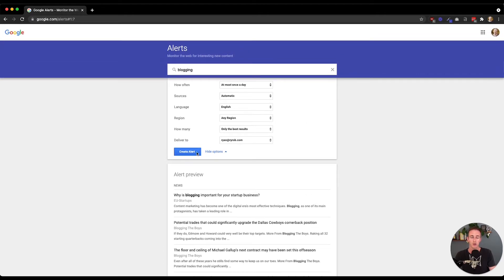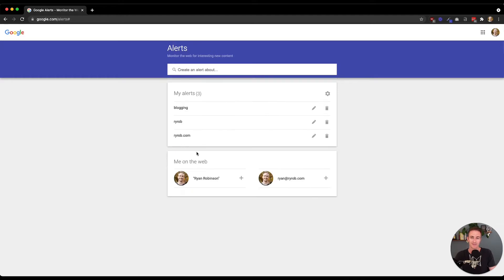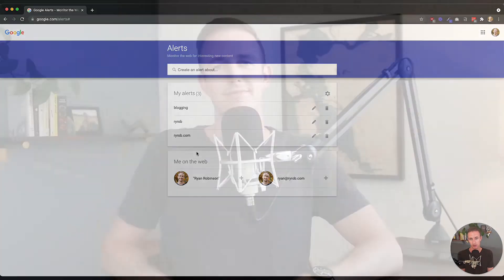So then you'll click Create Alert. Boom, there we go. Now I'm going to get a Google Alert for blogging-related mentions once a day delivered straight to my inbox. Now that you've got your Google Alerts set up, let's talk about a few tangible ways in which you can use those alerts to actually grow your blog and get some measurable, meaningful results.